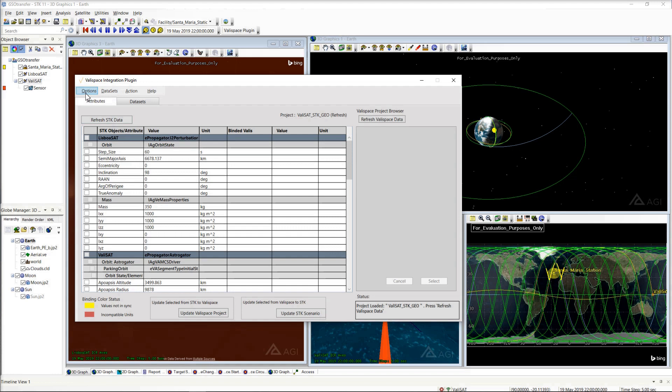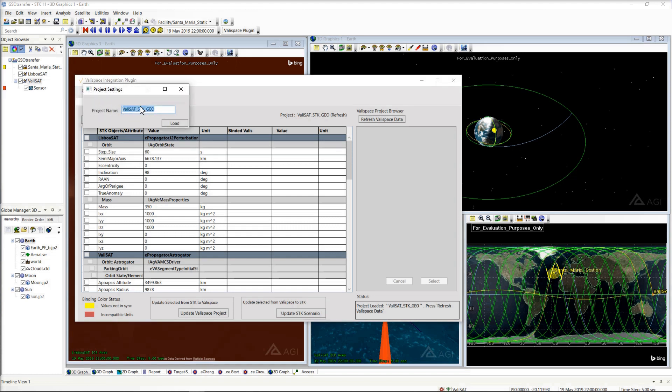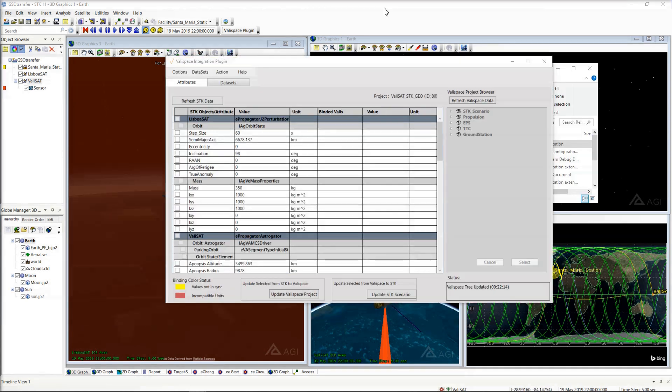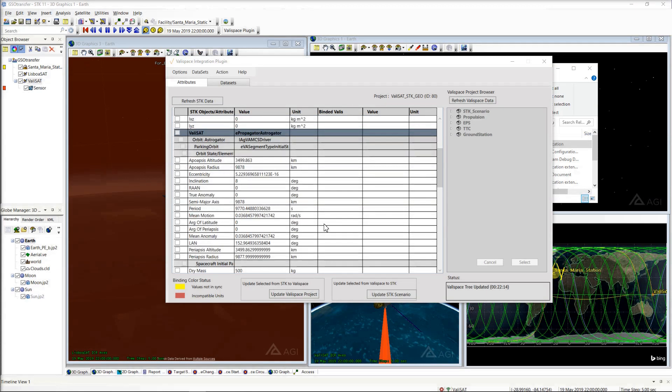To connect this to your systems data on Valispace, open the project settings and enter the name of your Valispace project. Once loaded, the project tree appears in the right pane of the plugin with all components and Valis.